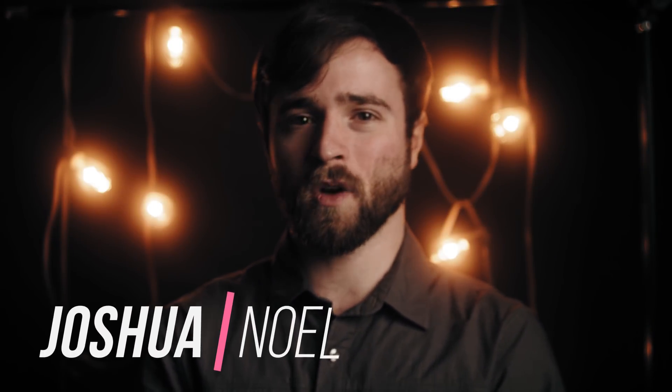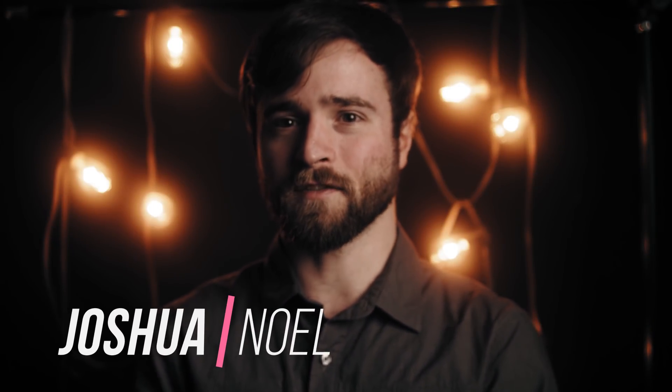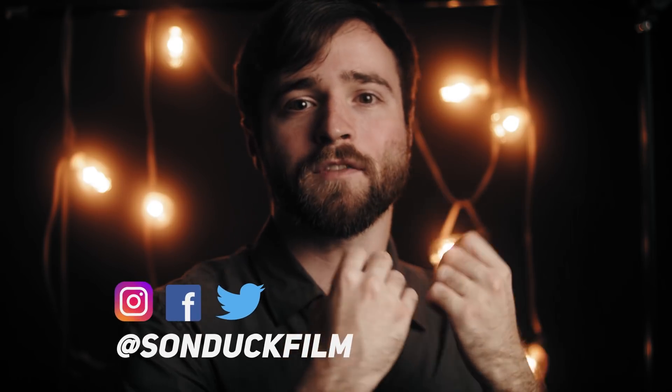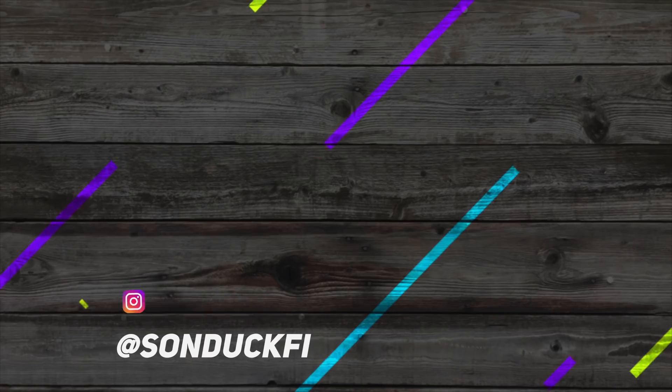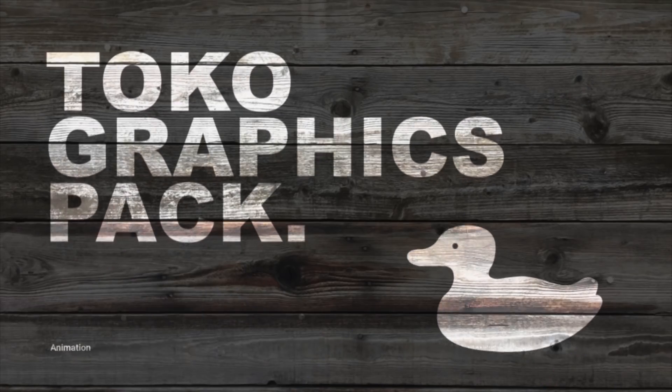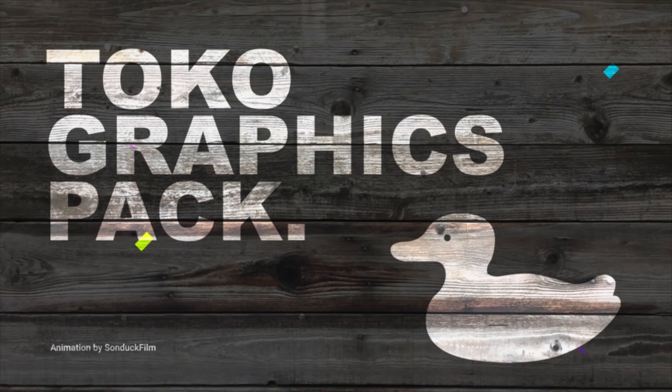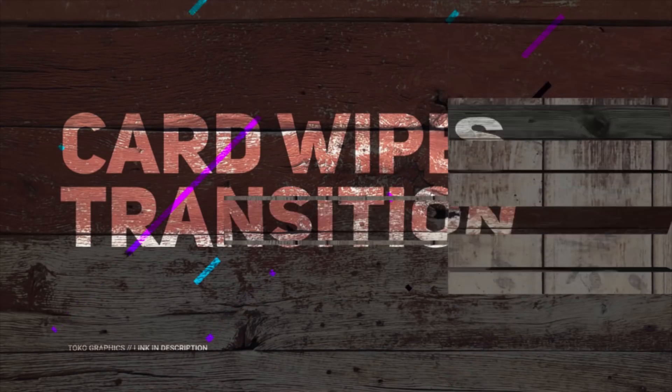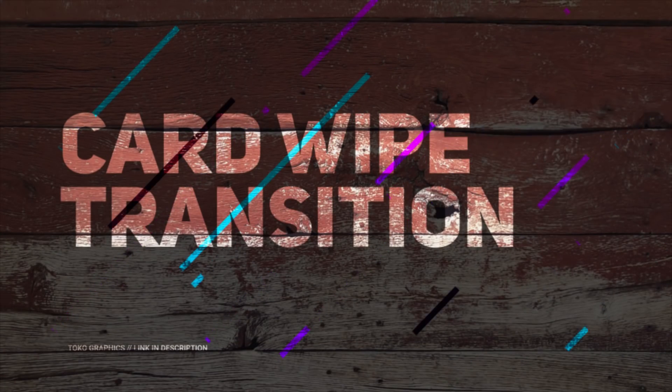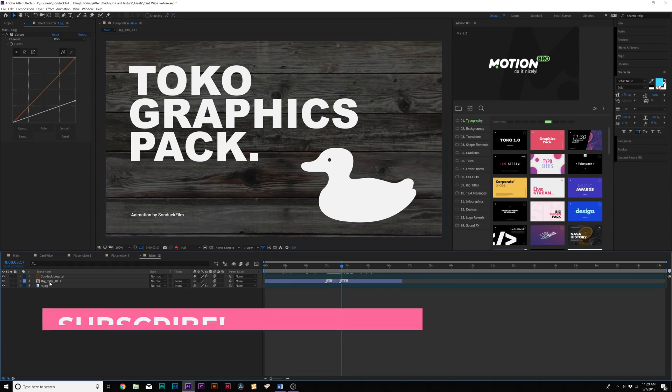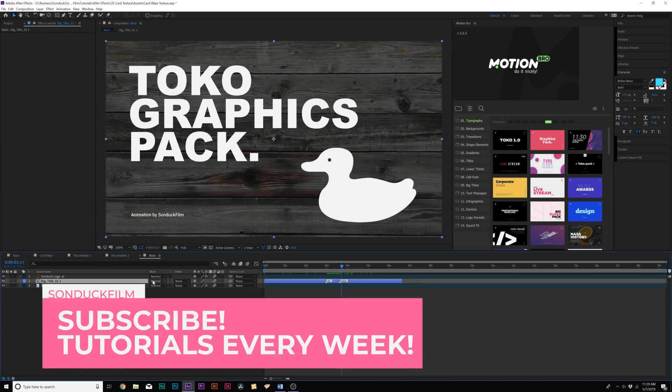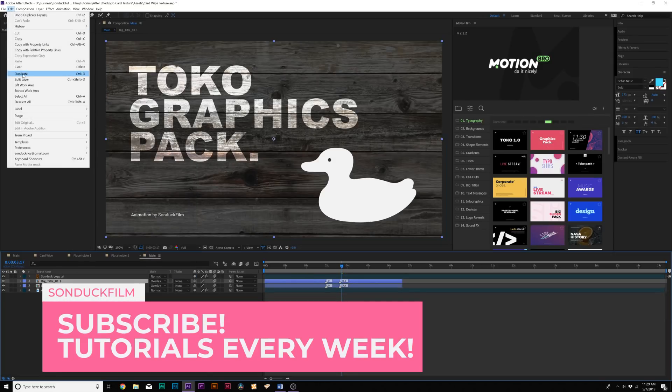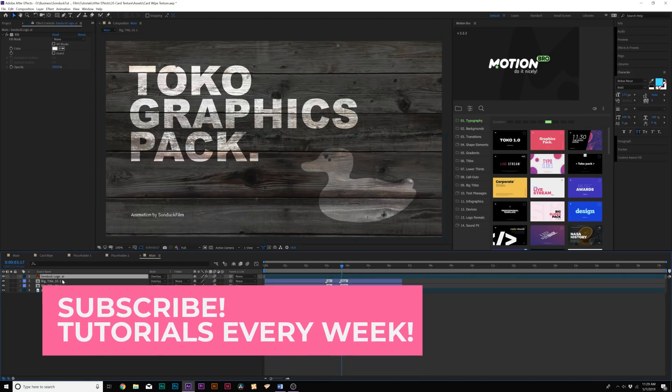Hey, what's going on internet? This is Josh Noel from Sunduck Film. So this is one of these tutorials that I absolutely love doing because not only is this talking about one specific technique, which is the card wipe transition between two scenes, we are also talking about graphic design and motion graphics.